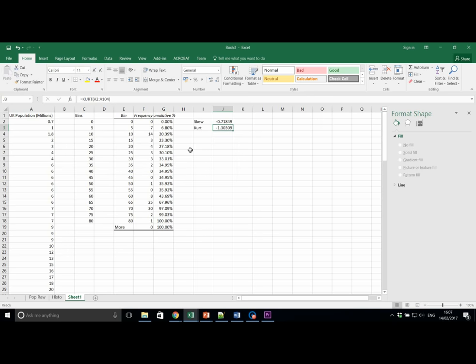Now in the same way as last week, run the descriptive statistics section of the data analysis tab. Let's check if the results are the same.